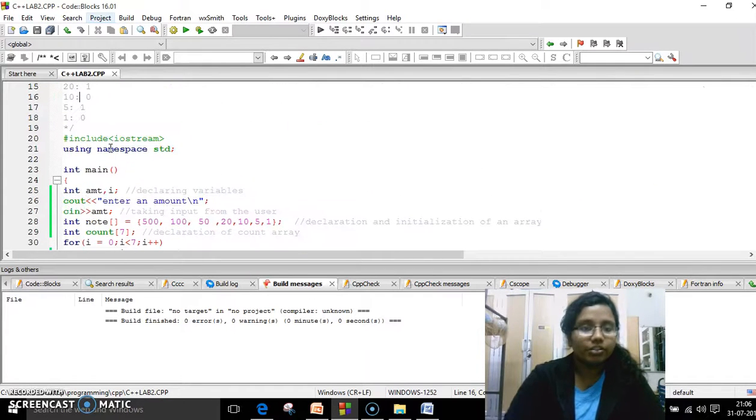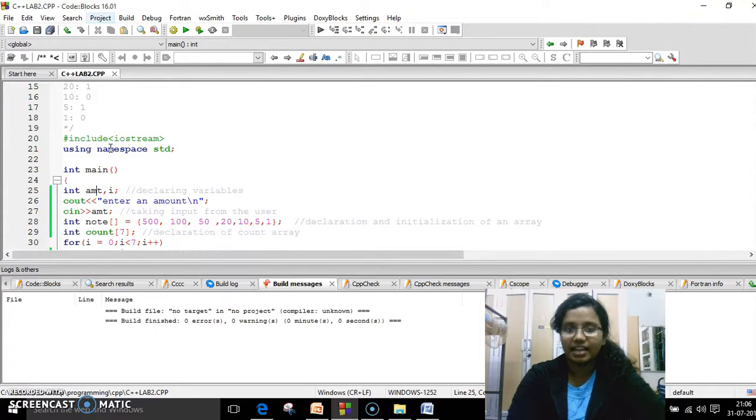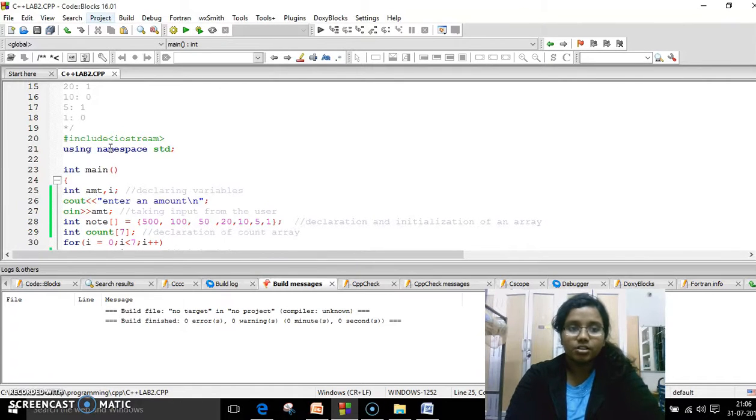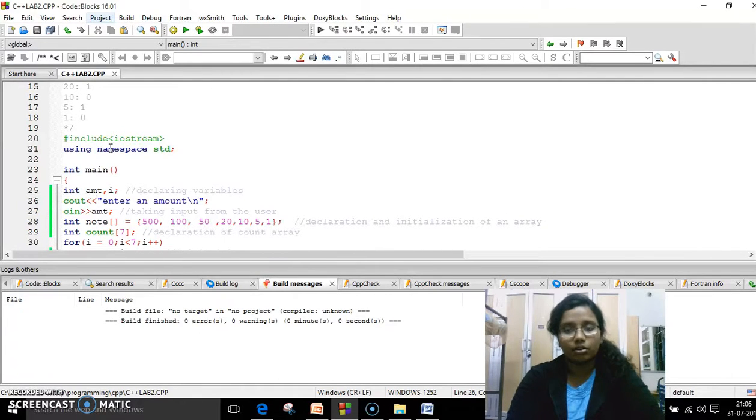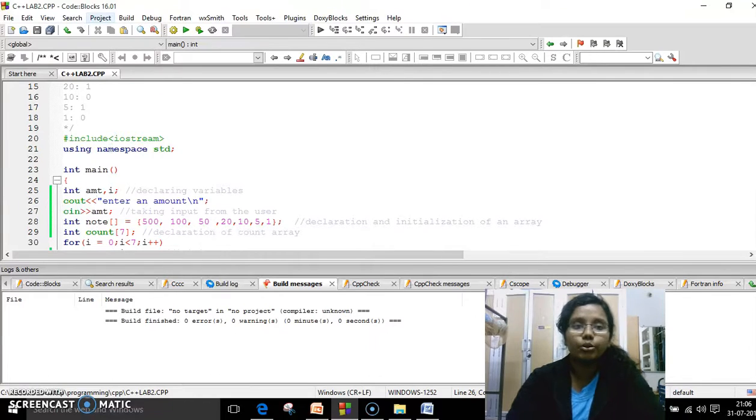So look at the program now. When I look at the program, look at the starting value. I have initialized two values. One is the amount and the other one is i. i is the loop counter variable and amount is the input from the user. So after this, I'm asking, enter an amount.